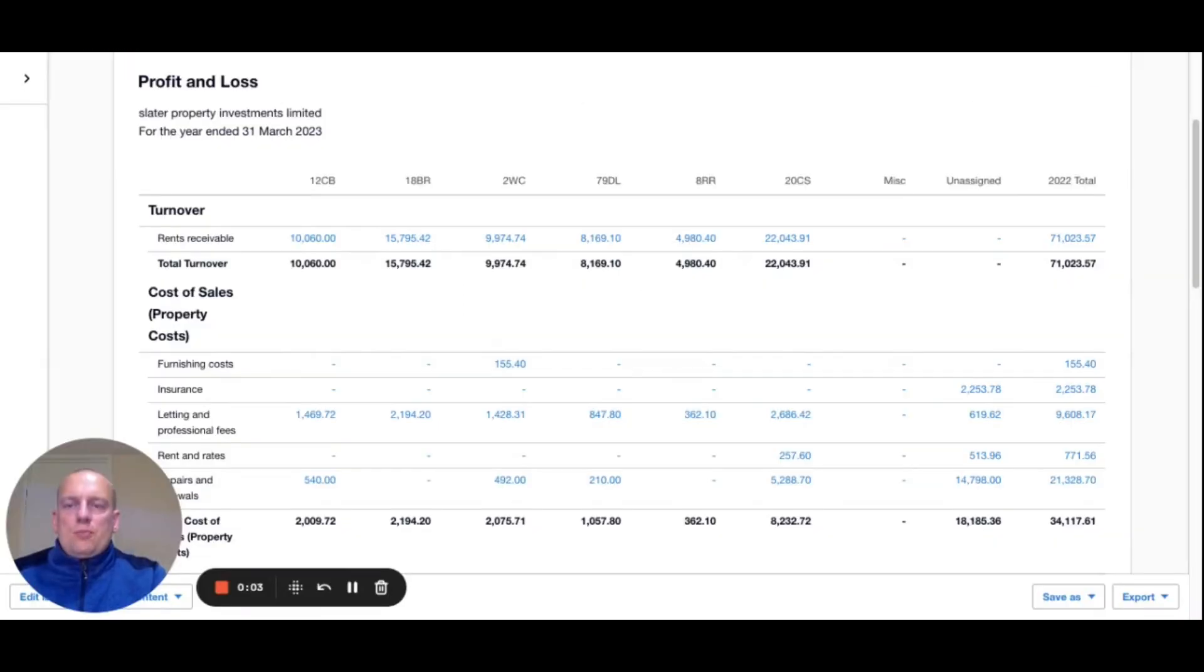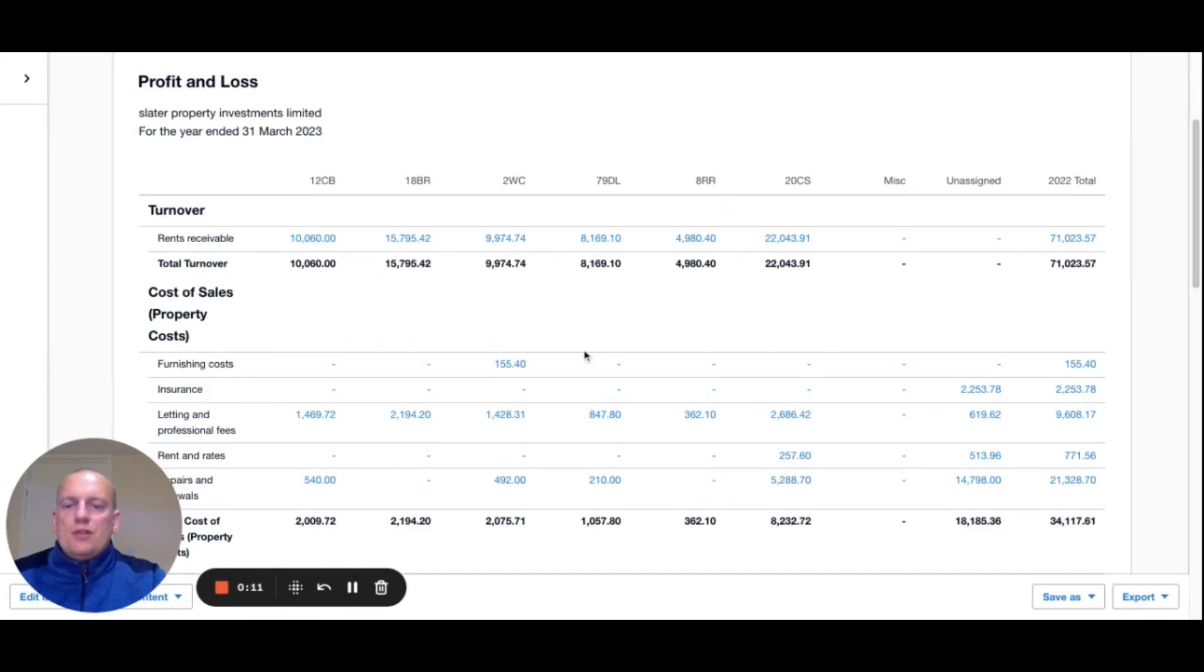Once you've got it set up, you can create these bespoke reports. It'll look something a bit like this. They're really handy for analyzing the profitability of your different properties.